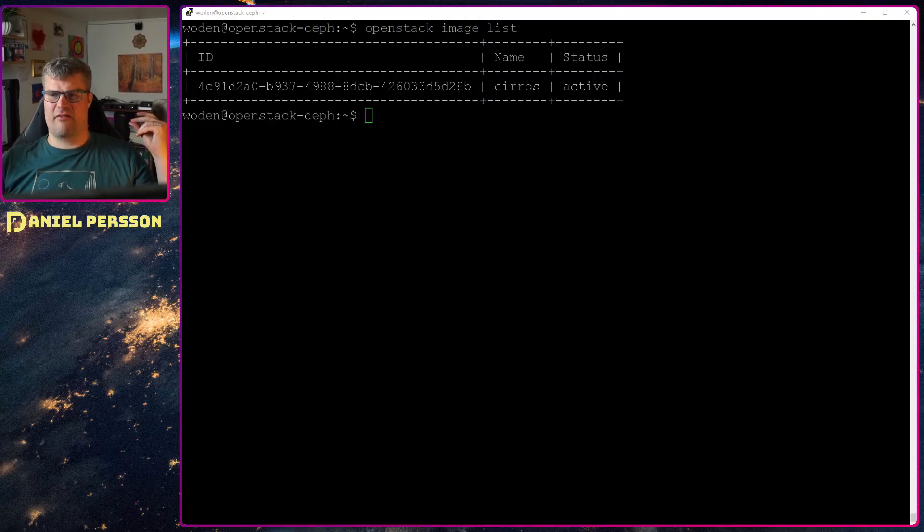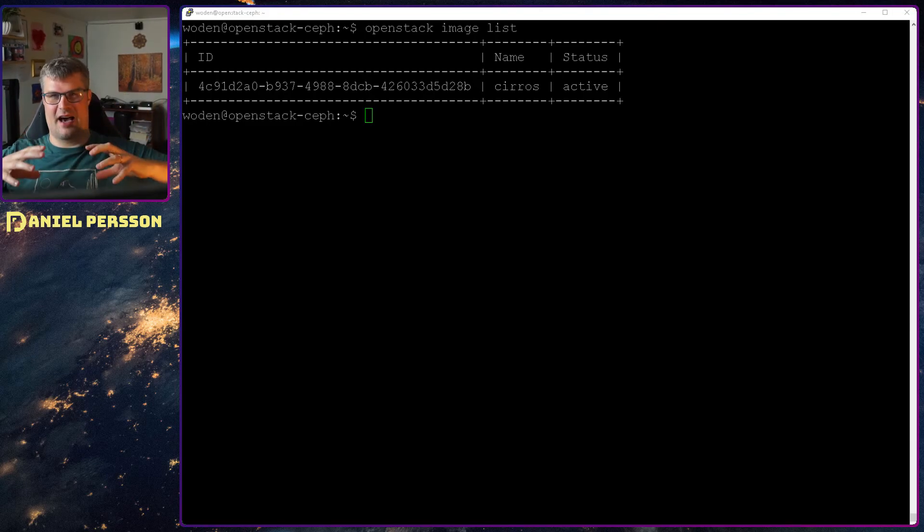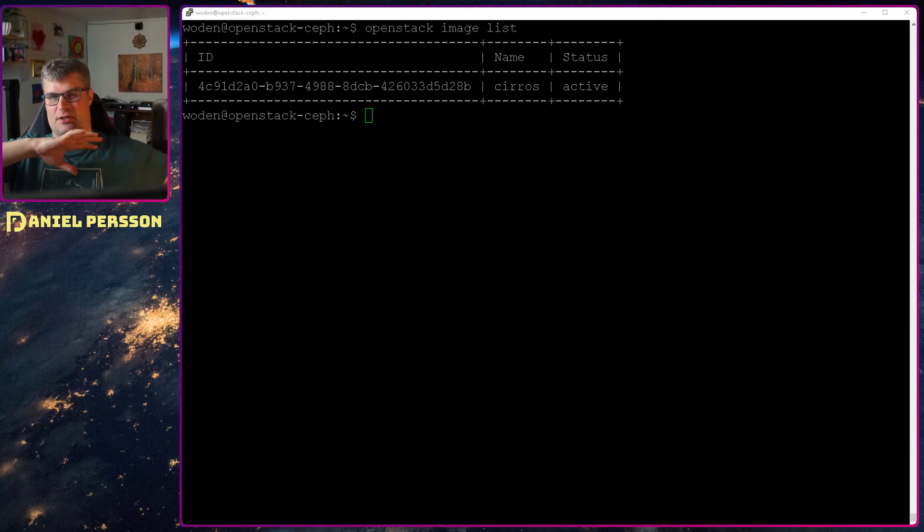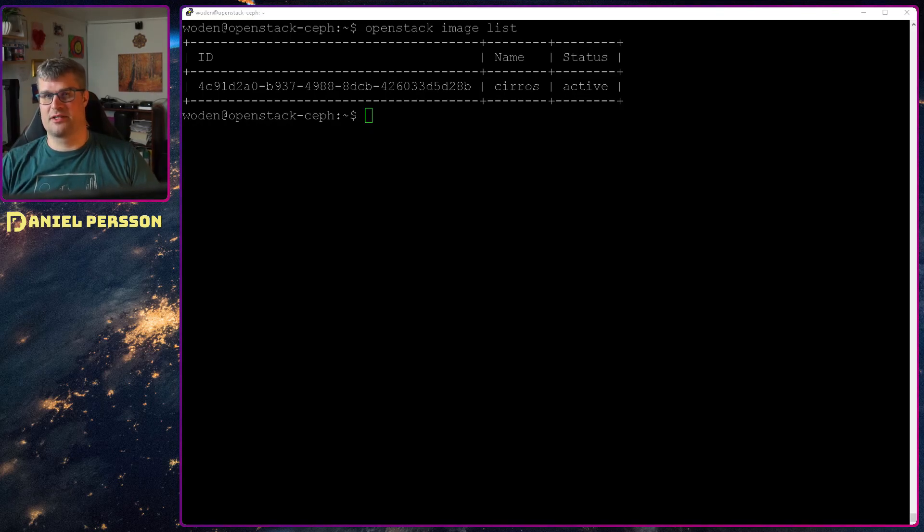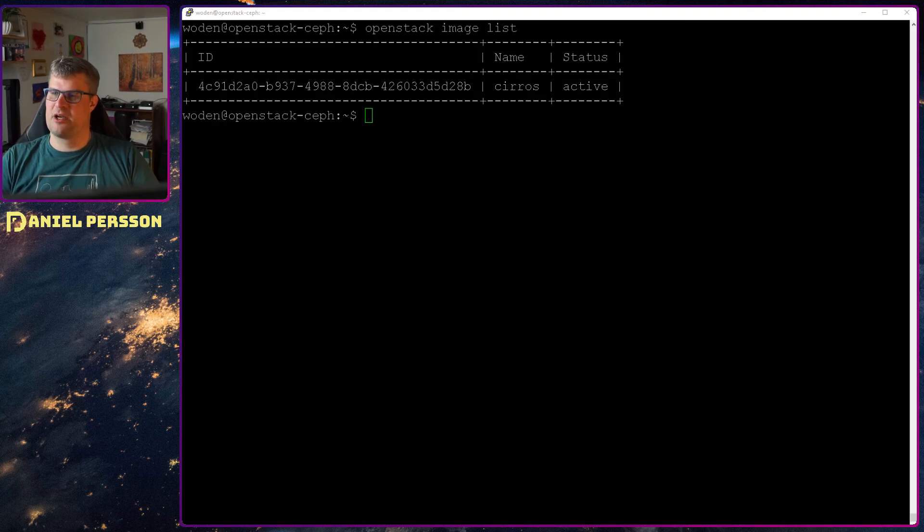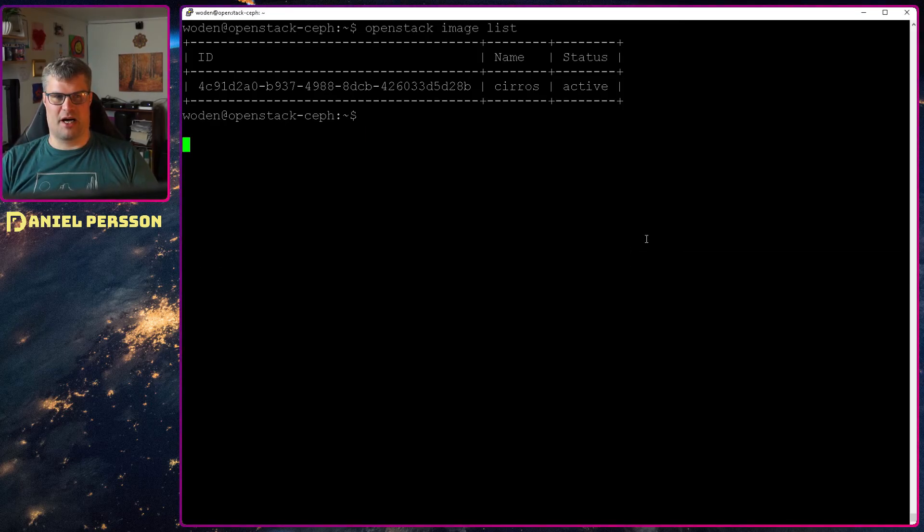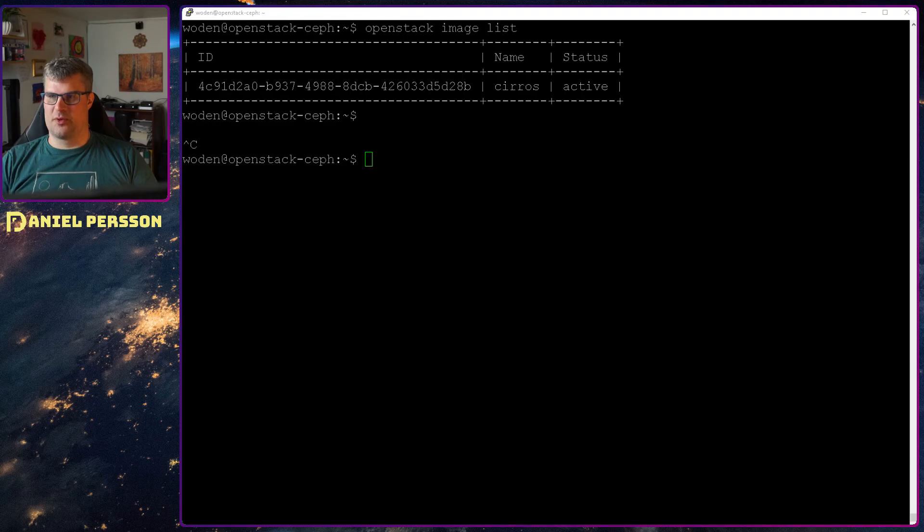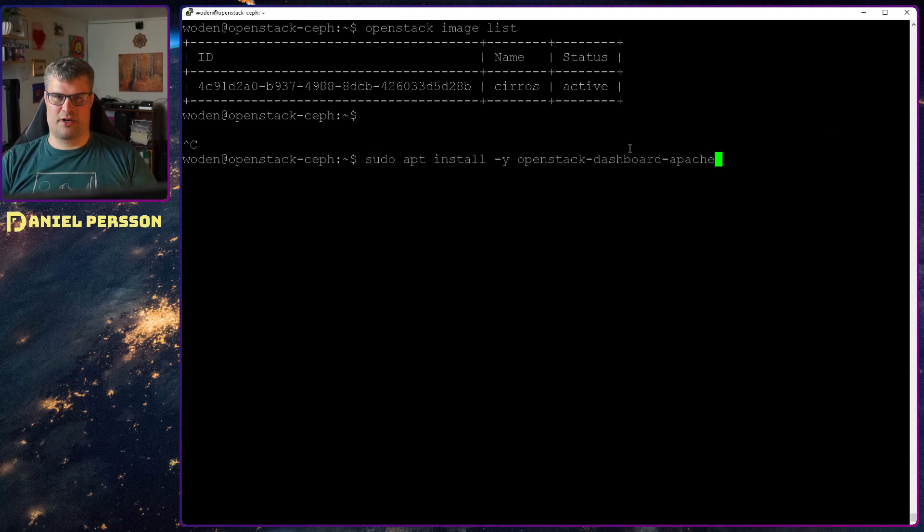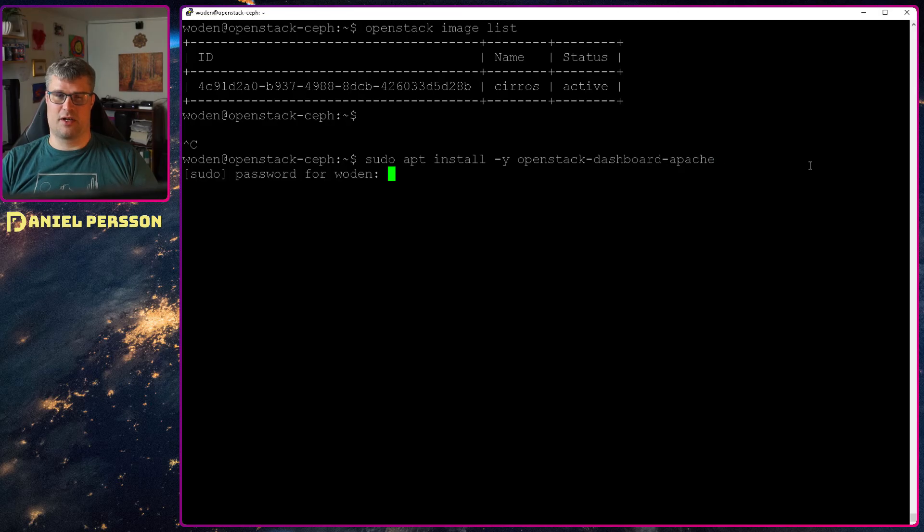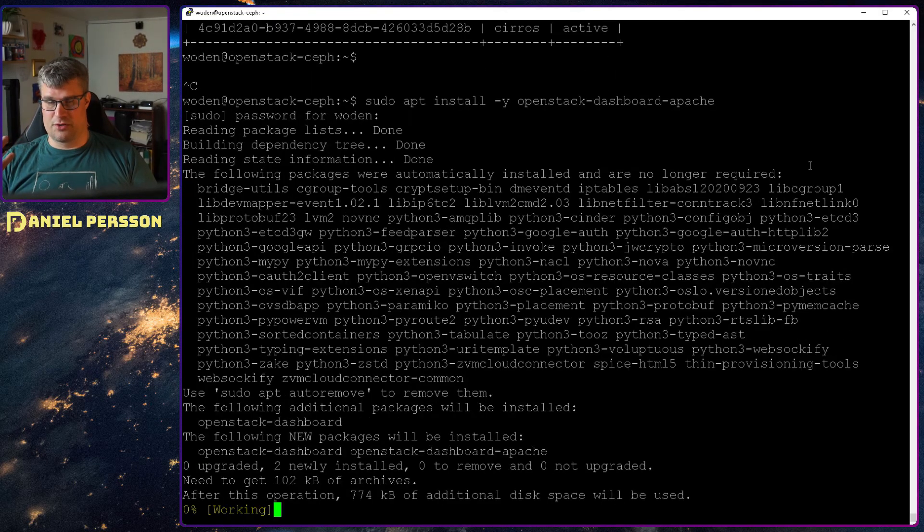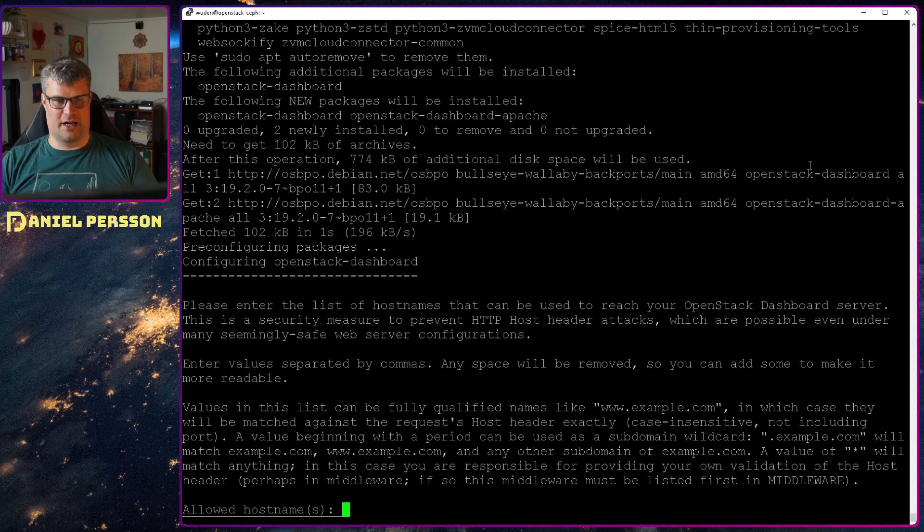Now we have installed Glance so we can have images that we can run later on, create volumes of them and run in our environment. Next up we want to see something, I think that it's an important step. Let's install the dashboard and it's done by running the OpenStack dashboard in an Apache install.